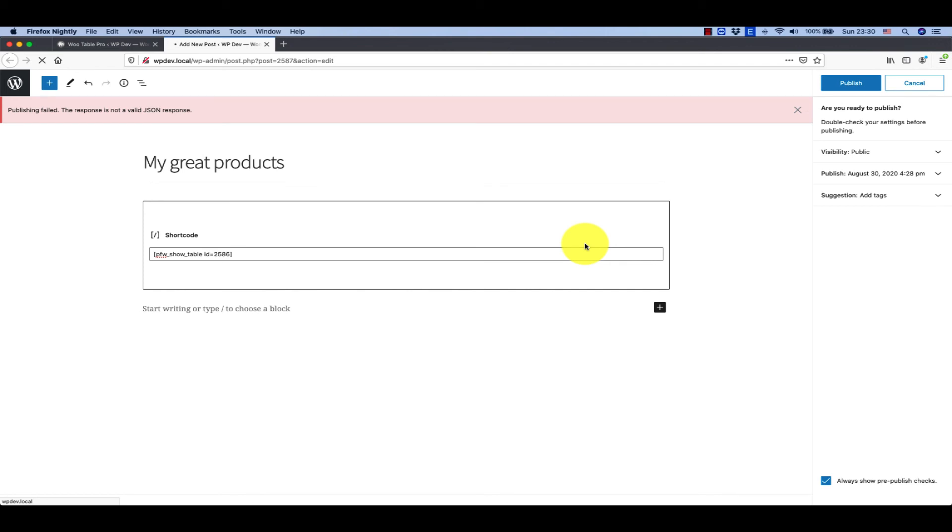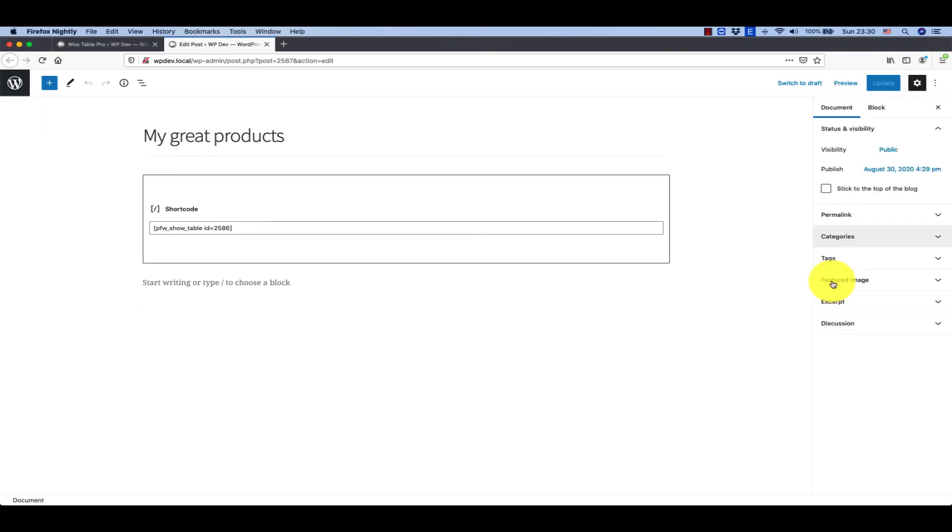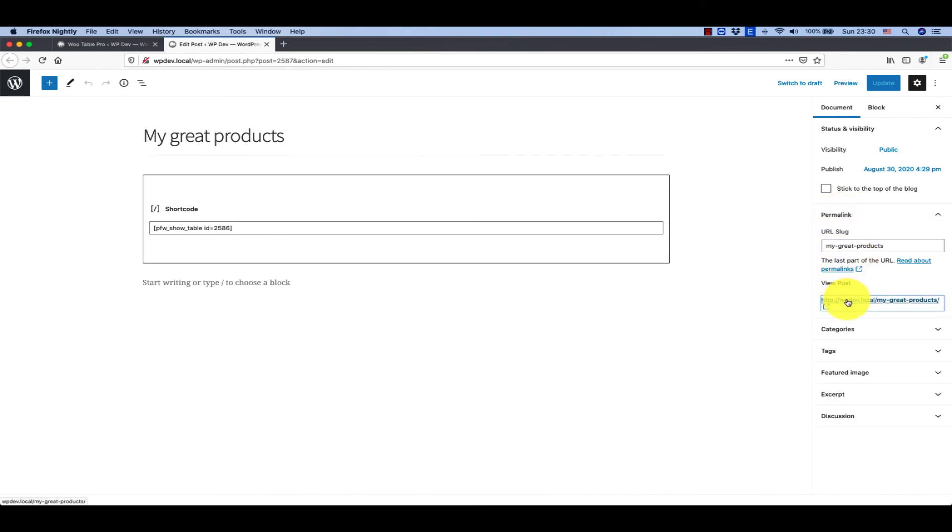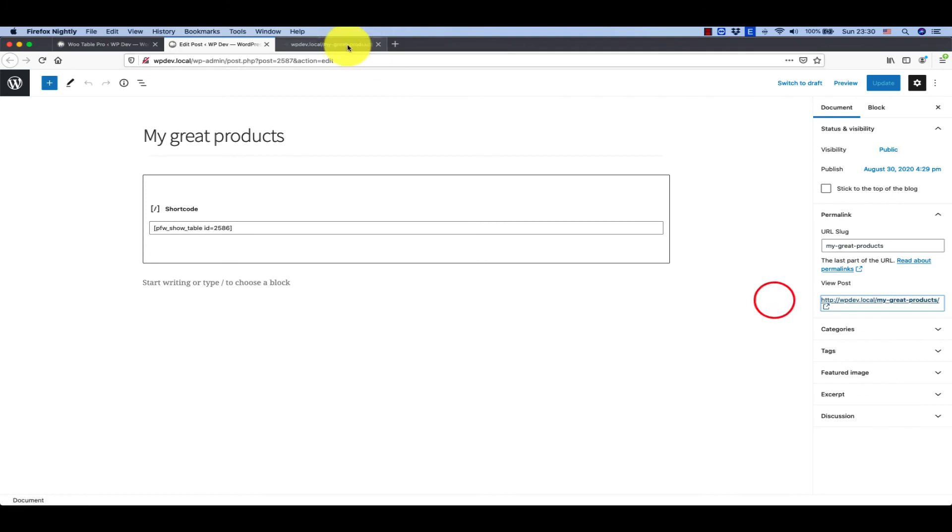This is a new feature of WordPress. Click on permalink here and we have the post published. That's great.